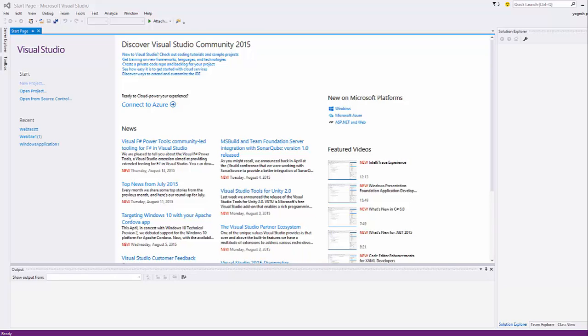Hello guys, in this video I'm going to show you how you can create a Twitter Bootstrap project inside your Visual Studio IDE. So let's get started.